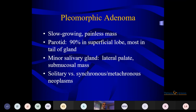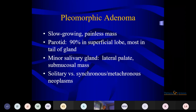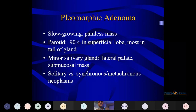They are slow growing, benign painless masses. In the parotid, 90% are in the superficial lobe, mostly in the tail part. Minor salivary glands involved include the lateral palate and sub-mucosal mass. They can be solitary versus synchronous. Synchronous means when any two tumors are diagnosed in a patient within 6 months, either simultaneously. If the gap between two tumors is more than 6 months, they are called metachronous.